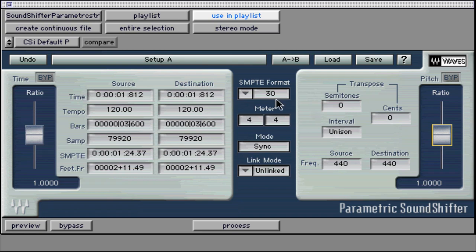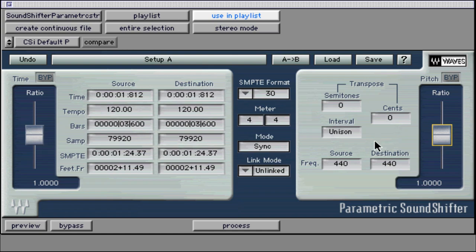SoundShifter is broken into three tools. Parametric SoundShifter, which is designed to change the speed and pitch of an audio byte with a fixed ratio. SoundShifter Pitch Only, which is designed for real-time pitch shifting of any audio signal.